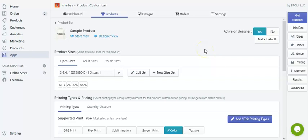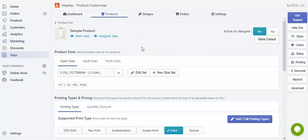Hello and welcome to Incubate. Today we are going to show you how to apply different pricing on a product. As you can see, this is a sample product, so let's see how you can apply different types of pricing.